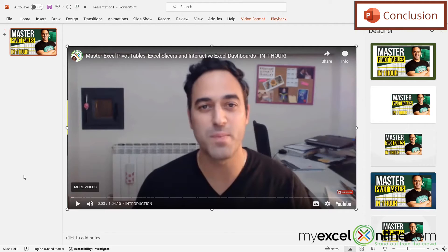We go into some more detail on embedding videos in PowerPoint on our blog, and I will include a link to that entry in the description below on YouTube if you would like to learn more. If you have any questions or comments, please leave them for us and we'll get back to you. Thanks for watching and see you again next time.